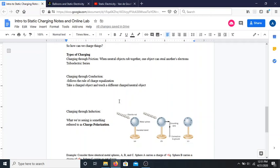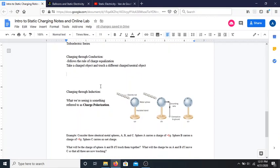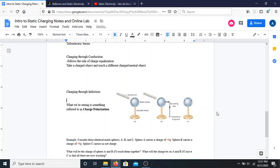In both friction and conduction, the objects have had to physically touch. For the third method — charging through induction — it's slightly different. I've included a diagram because this is much easier to see visually. If you watched the Bill Nye video, you saw him do this when he played with what he called his electroscope. What he was showing is the idea of how you can cause charge to build up in something without actually touching anything.